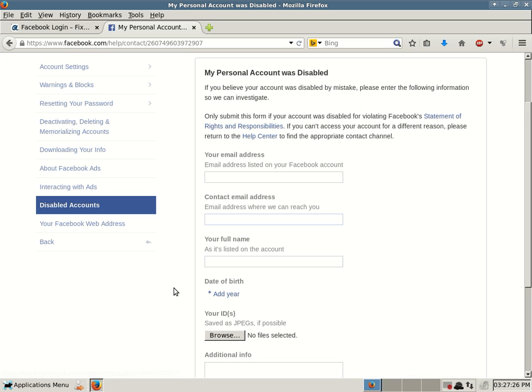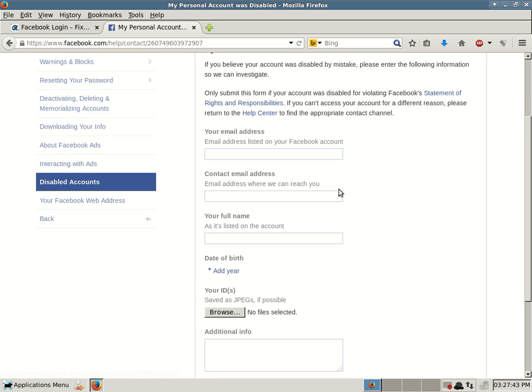Only submit this form if your account was disabled for violating Facebook's statement of rights and responsibilities. If you can't access your account for a different reason, please return to the Help Center to find the appropriate contact channel. Your email address, you have to list your email address on your Facebook account. So when you log into Facebook, one way that you can log in is with your personal email address that you use to sign up with Facebook. You want to enter that email address in this box.